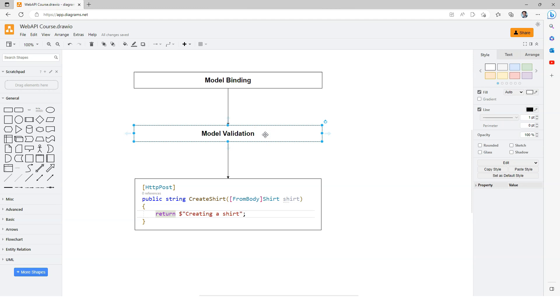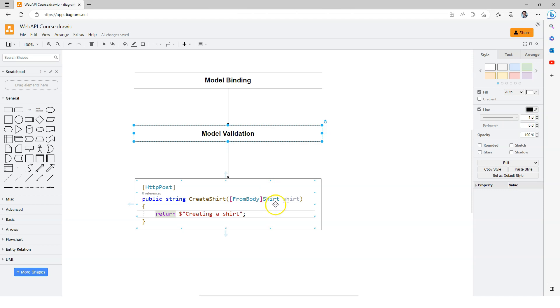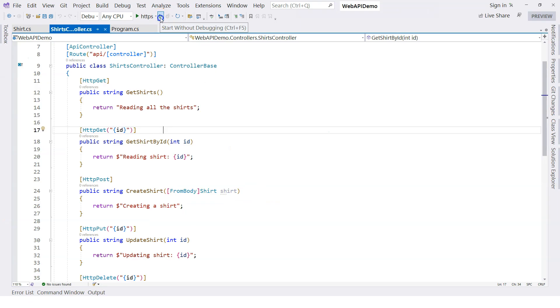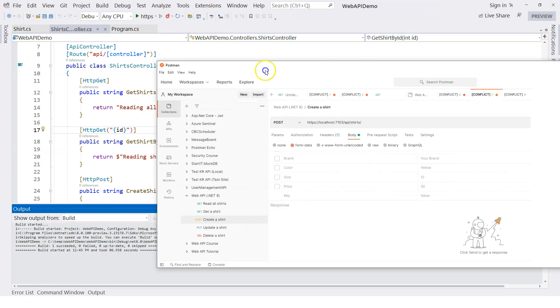Whether you do anything with the shirt class or not, model validation will always happen there. It's just that when you have those annotations on the properties of the incoming class object, model validation will know how to validate those properties. So let's give it a try. Let's run the Web API and let's bring up Postman.